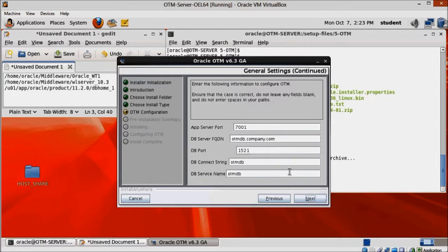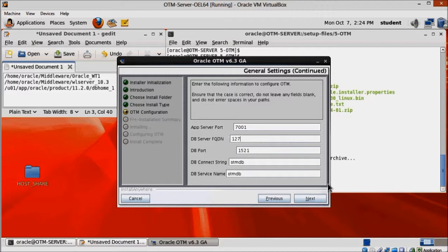On this screen, we just need to change the DB server FQDN to 127.0.0.1.